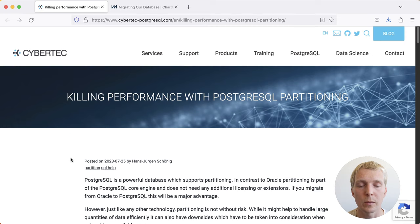Hello and welcome to 5 Minutes of Postgres. My name is Lukas, and today we're going to talk about partitioning in Postgres, how it can either kill performance or make it a lot better.